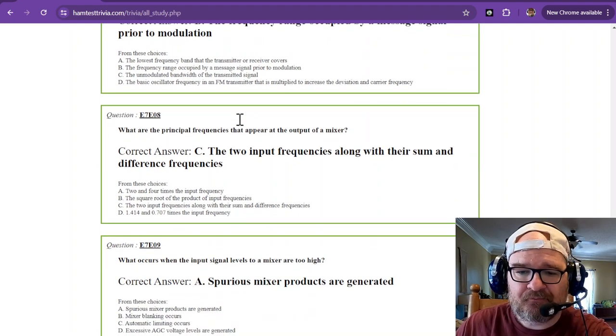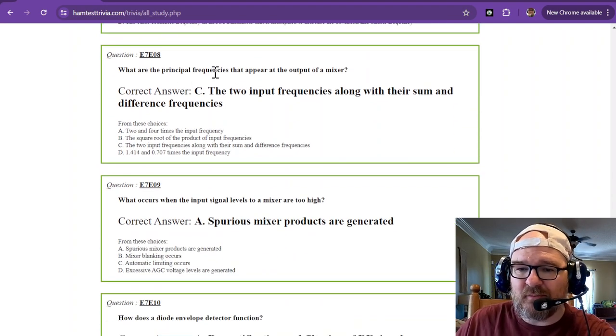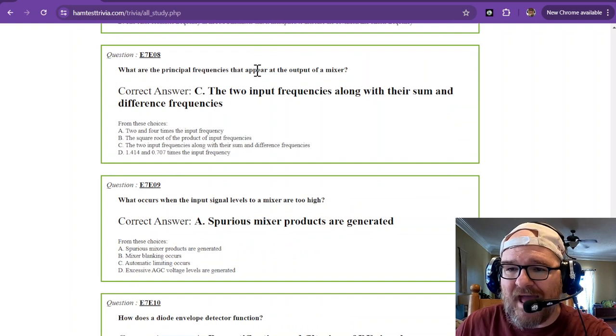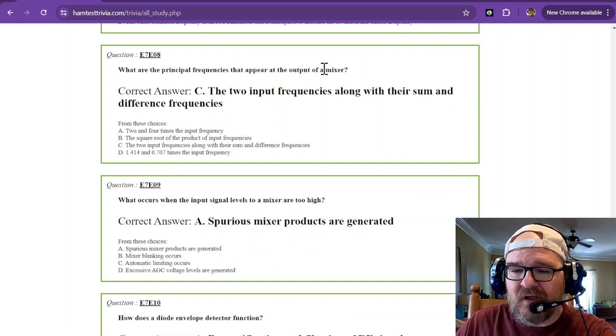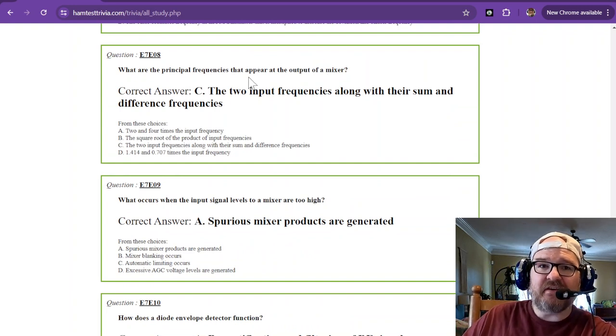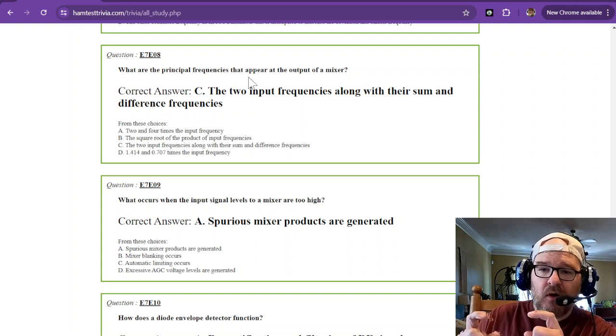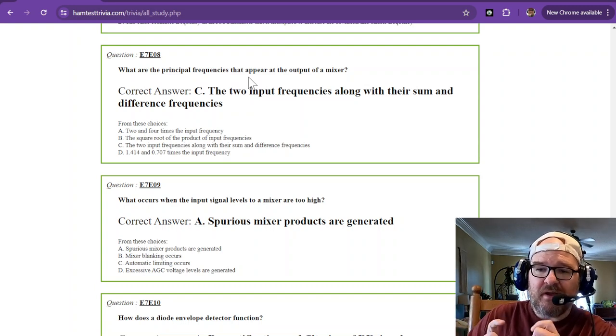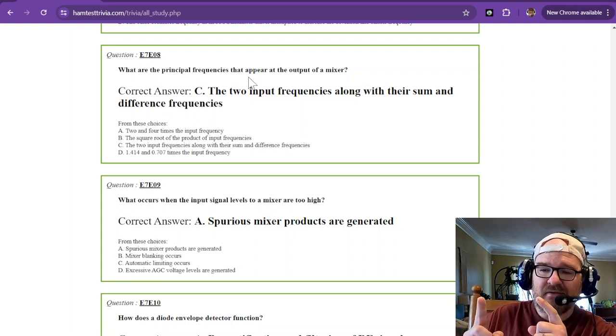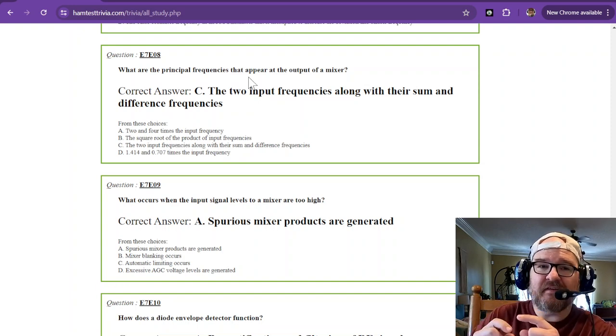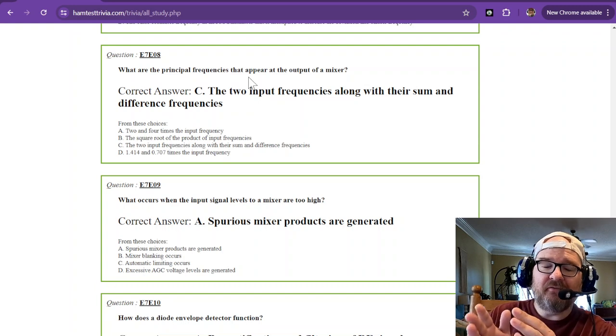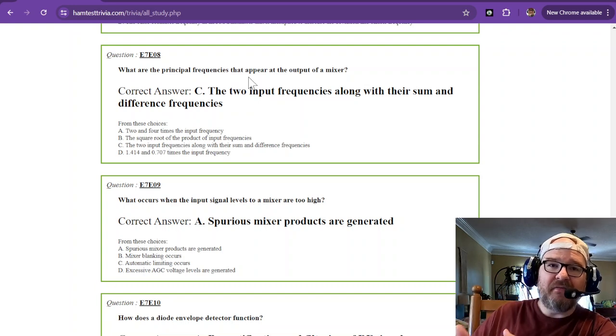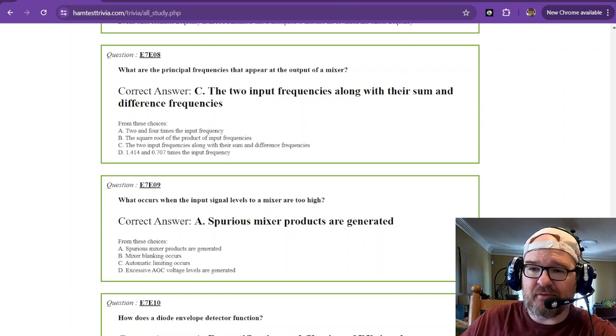What are the principal frequencies that appear at the output of a mixer? So a mixer takes two inputs or more. The two input frequencies of this mixer are going to take the two inputs and it's going to produce an output of the sum and the difference of those two frequencies.